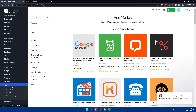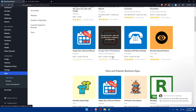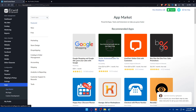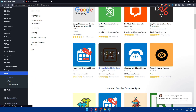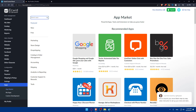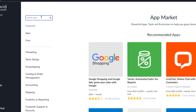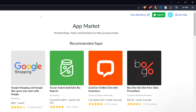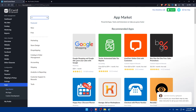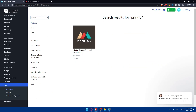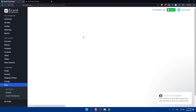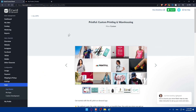Now go back to Ecwid, go to Apps, then the App Market. From here, search for the Printful app and install it, then follow the prompts to connect your Printful account to your Ecwid store. In the search bar at the top left, type 'Printful' and hit Enter — you'll find the app in the results.